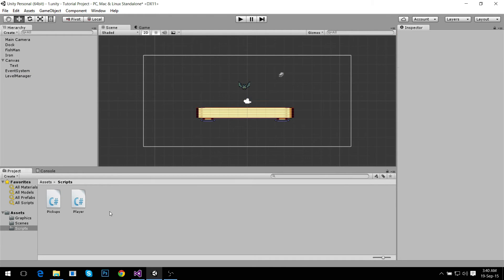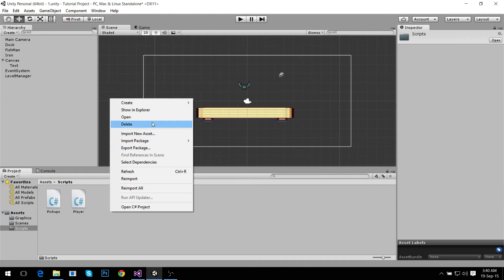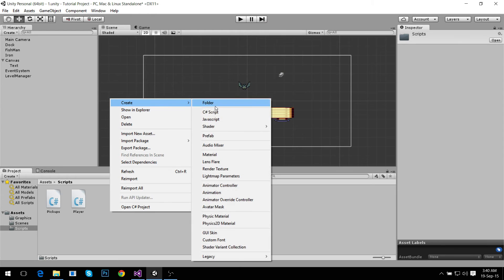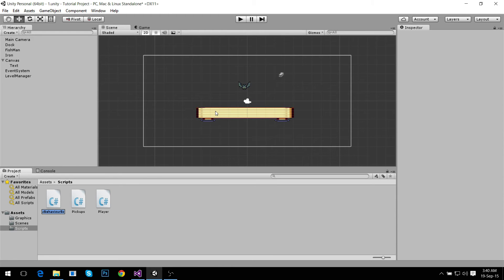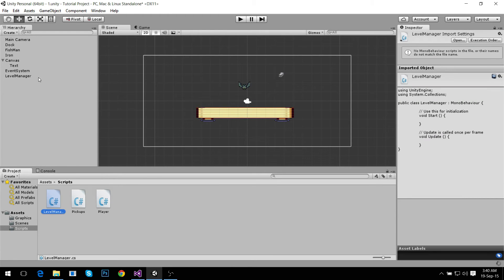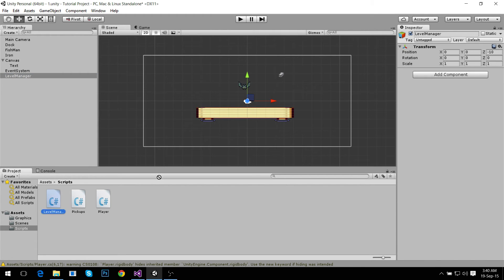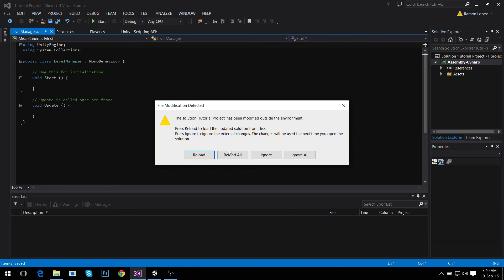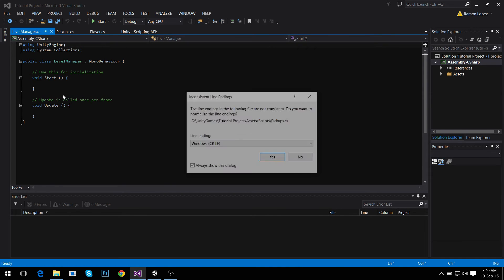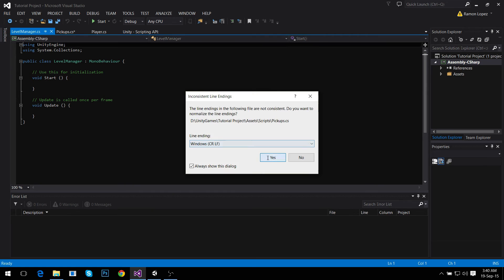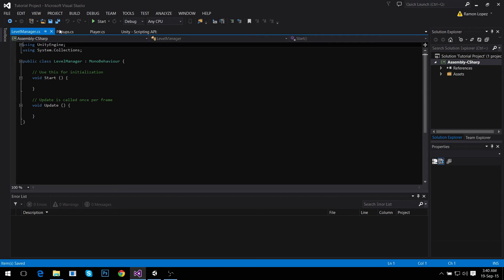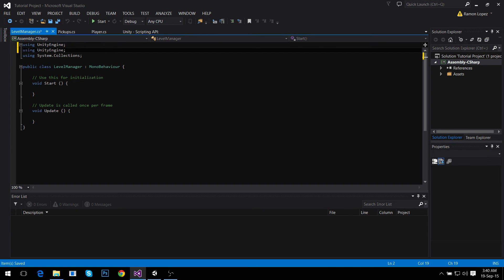Now to send the text we need something to send text to this object. We're going to make a new object called Level Manager, and we're going to make a script called Level Manager. This script is going to be attached to this game object.